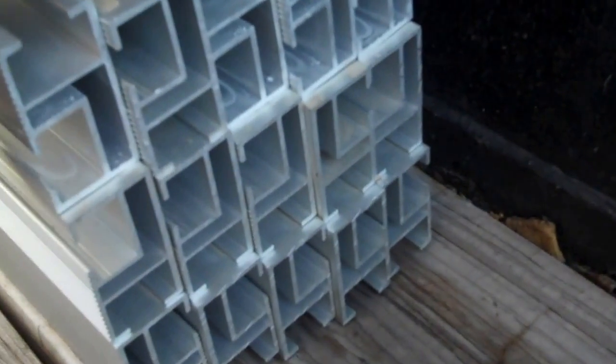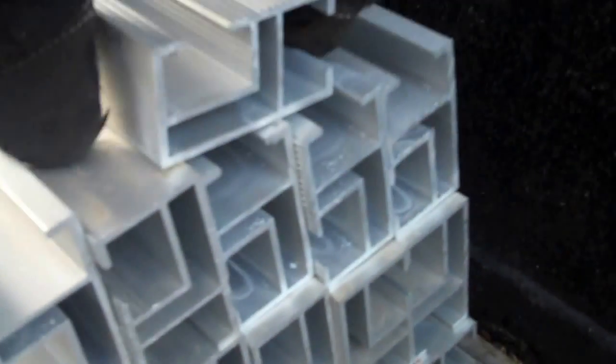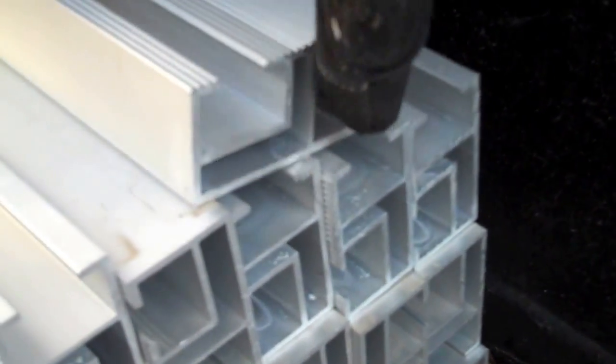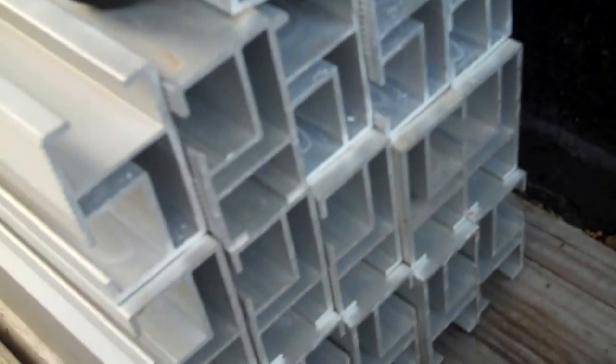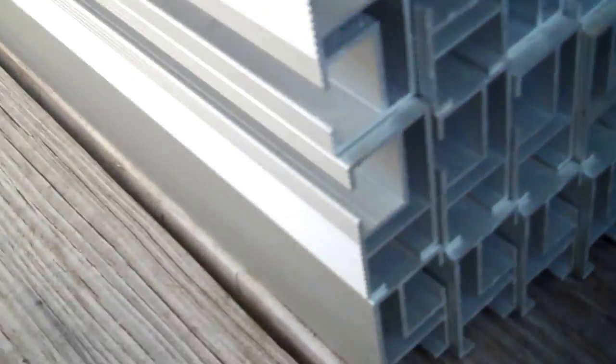So you can kind of see the ends here. This right here is an individual piece. And then what we have is these pieces right here.